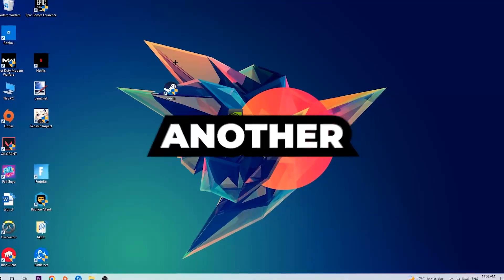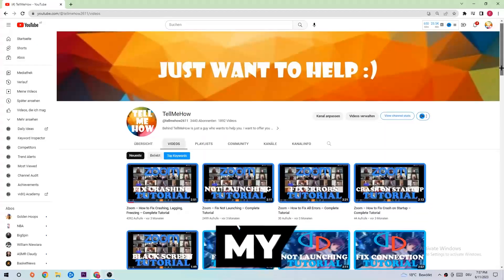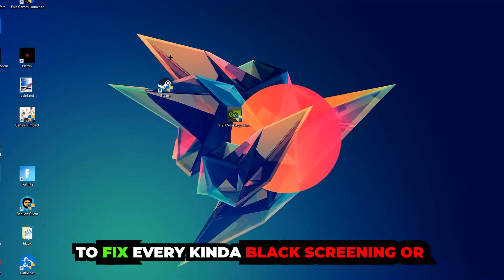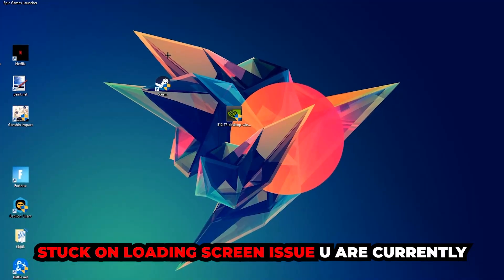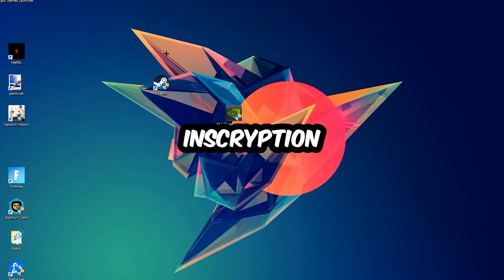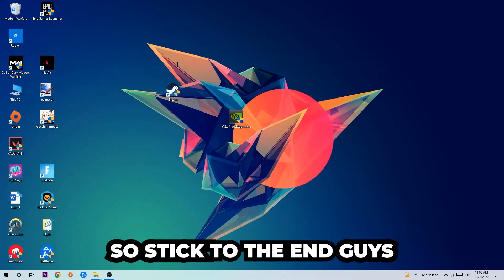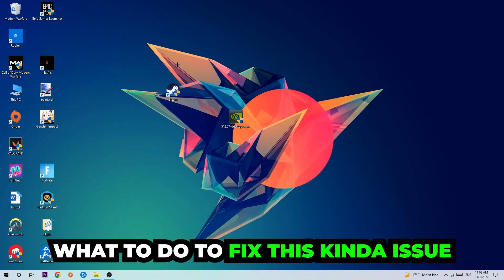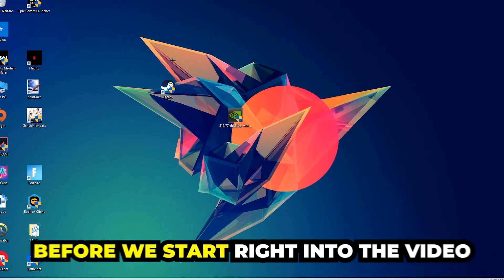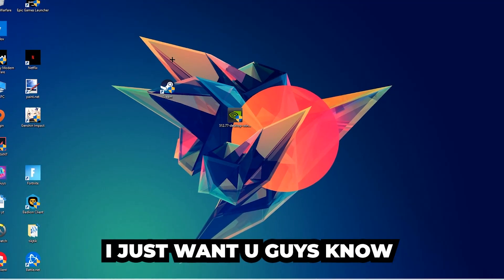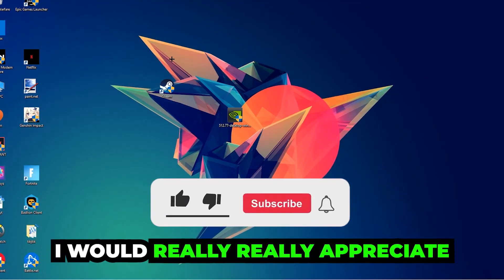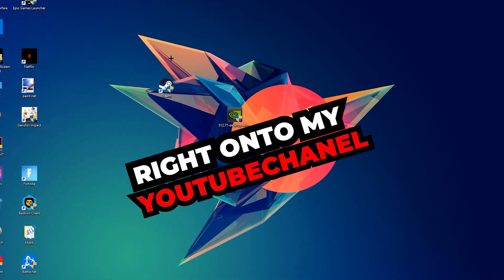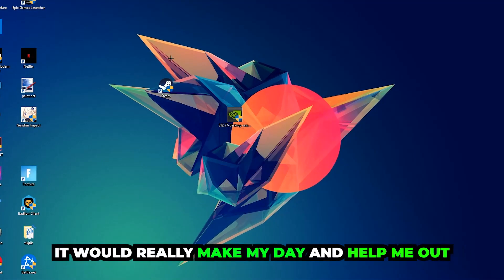What's up guys and welcome back to another video on my YouTube channel. Today I'm going to tell you how to fix every kind of black screen or stuck on loading screen issue you're currently having in Inscryption. Stick to the end, guys — this will be a step-by-step tutorial. I would really appreciate it if you'd leave a like, a comment, or a subscription on my channel.